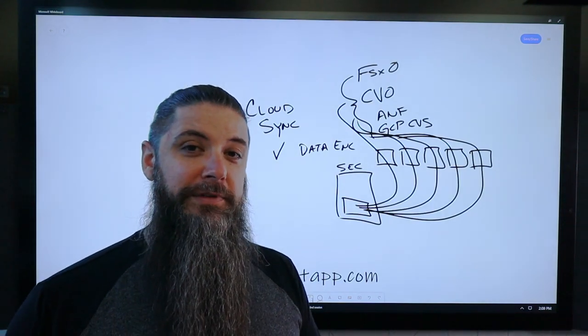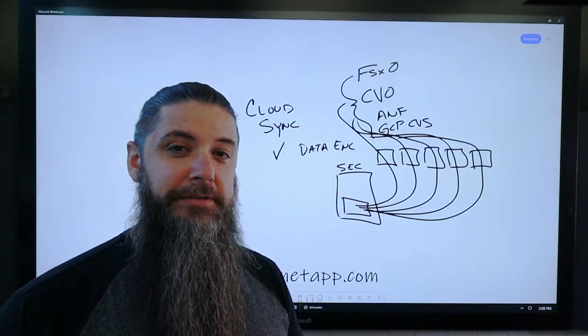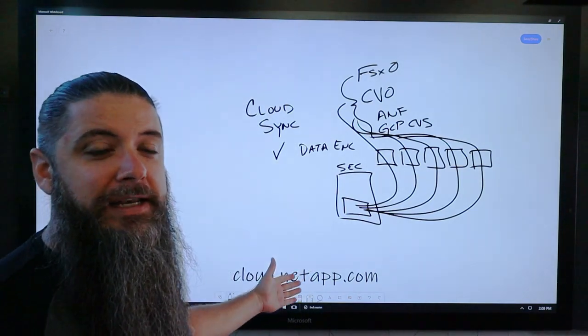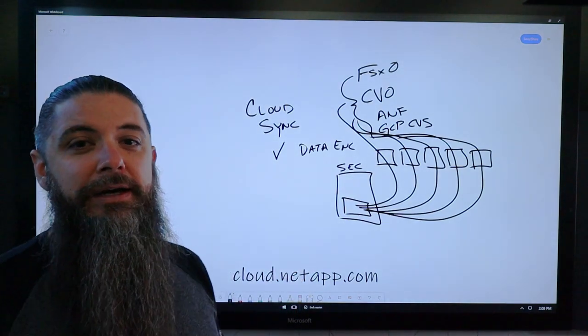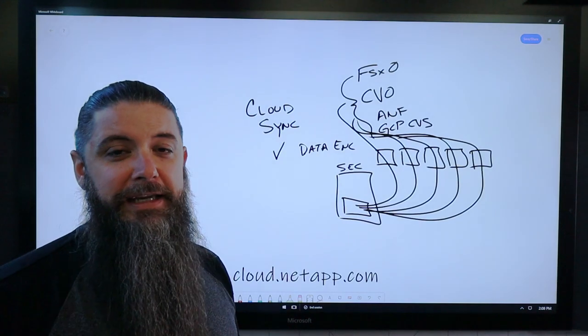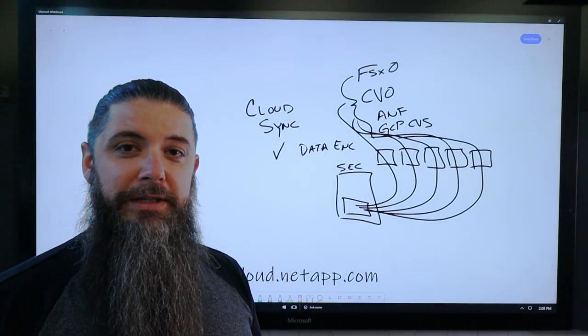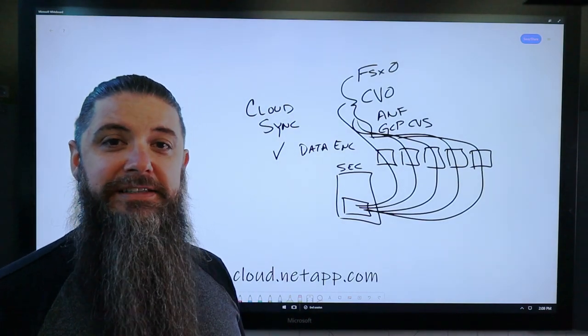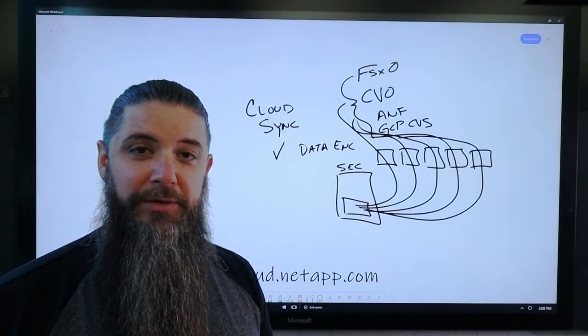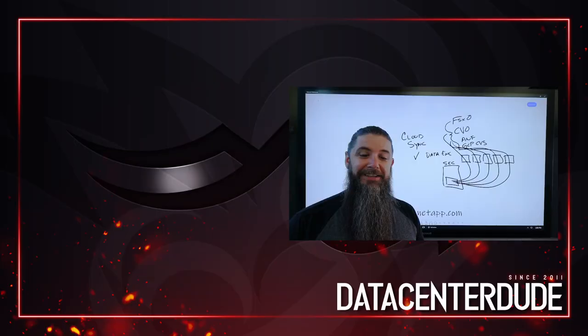So keep an eye out for CloudSync, head to cloud.netapp.com, create an account, play with it, work with it between your systems and see just how well it can work for you.